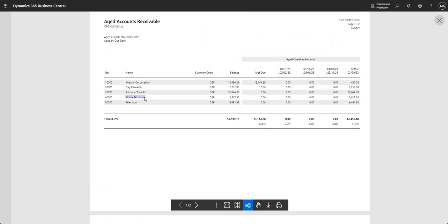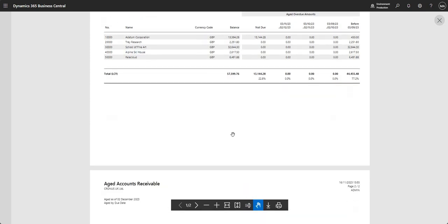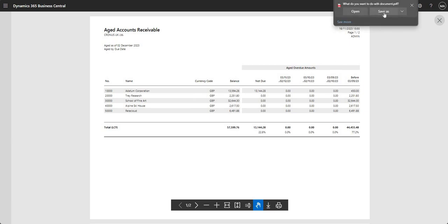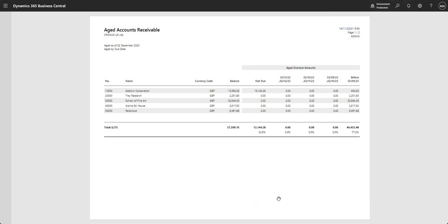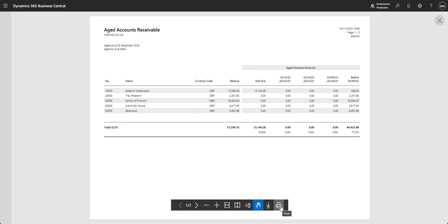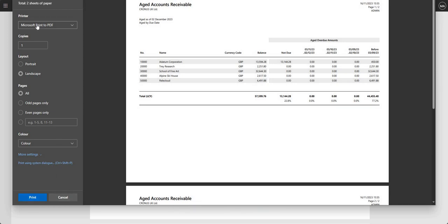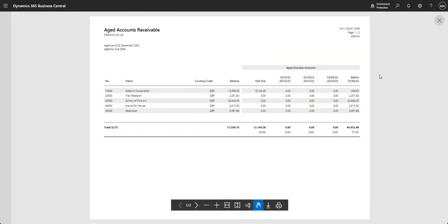There's also a select text function similar to what you get in a PDF viewer, so you can copy and paste. You have a pan document option to drag around, and finally a download to file option which gives me a PDF — I can open or save it. There's also a print option in the viewer; I don't have printers set up on this environment but I can print to PDF if I want.